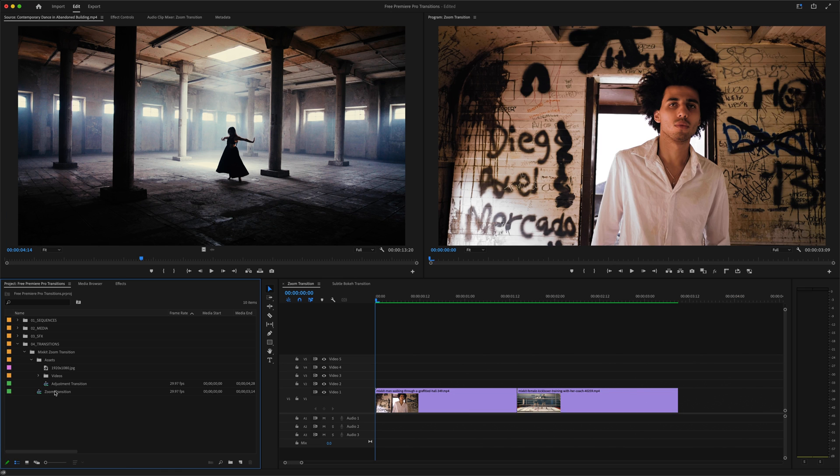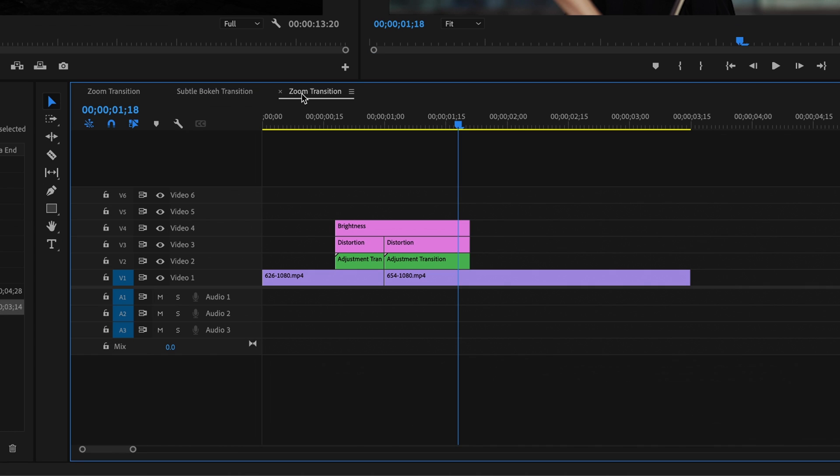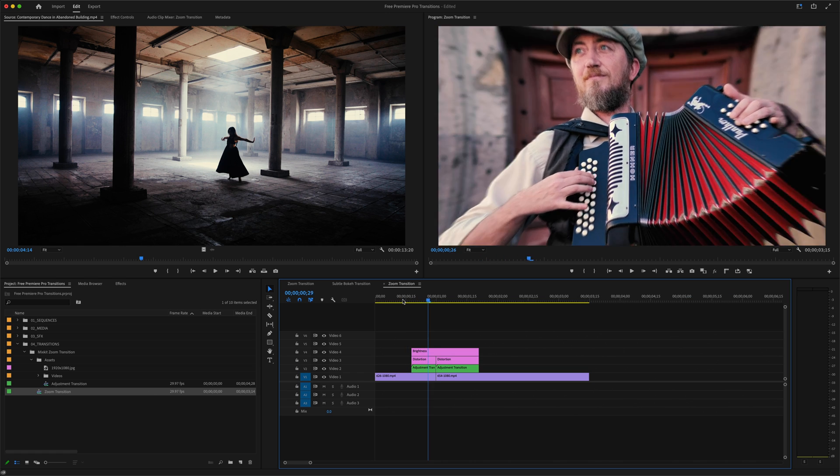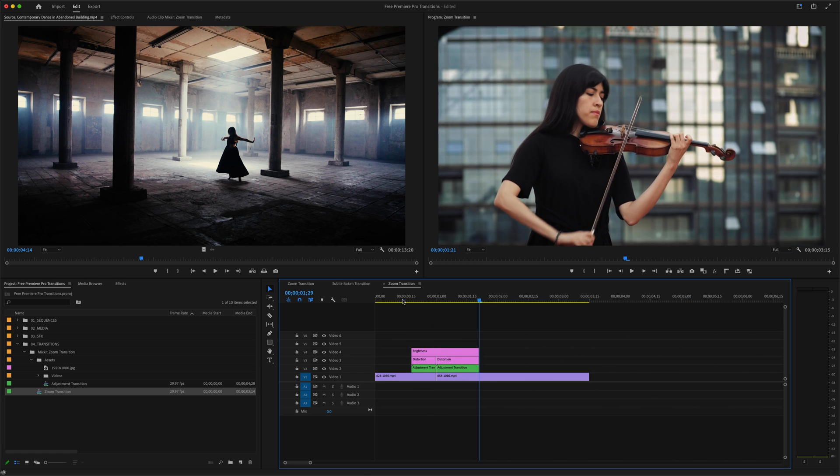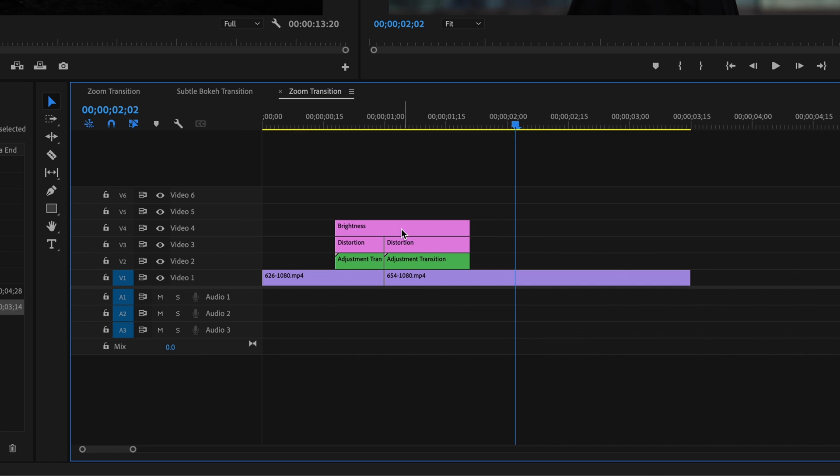Double click that, and what we've got is a fairly simple sequence here. We've got a couple stock video clips on the first track, which in this case are just placeholders so we can preview the transition. It's these adjustment layers that we care about. These are what make up the actual transition.